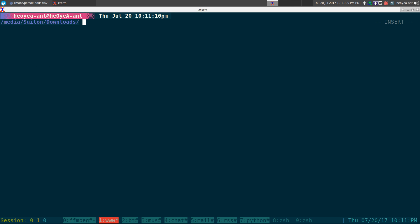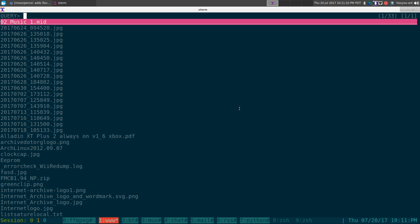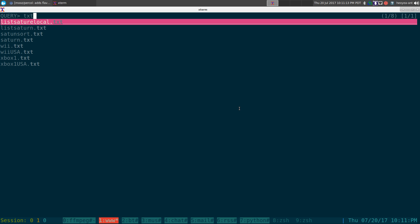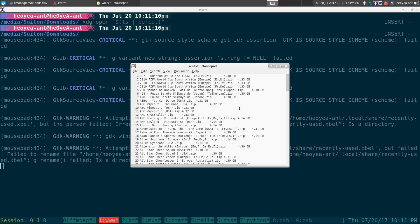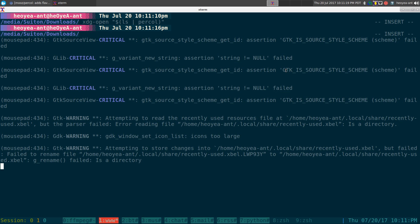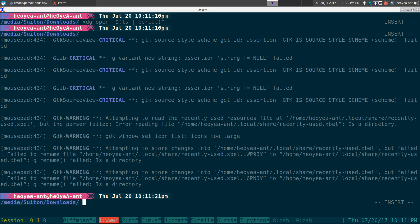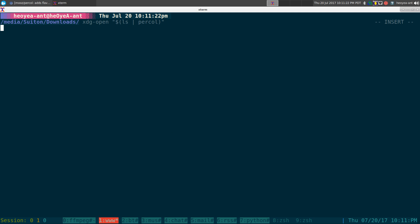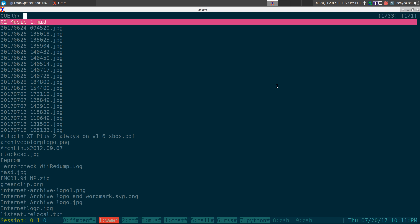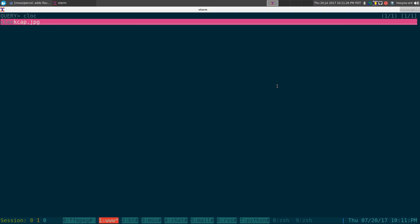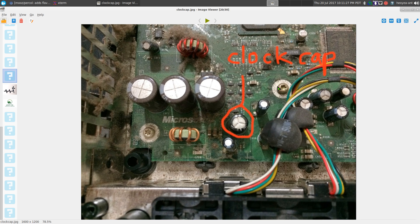Same thing with any other thing in here. For example, I do a text file, let's say I do the Wii or whatever, and look at that, opens it with our default text editor. And let's do an image this time. We have the clock capacitor thing. Look at that, opens it real quick.